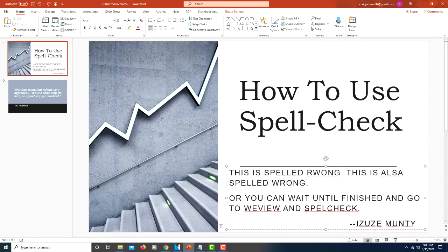They will be automatically changed as you type, while others will appear with a red squiggly underline under them, as you see here.